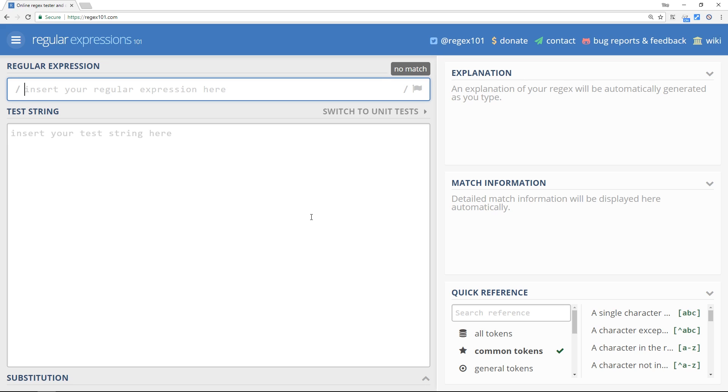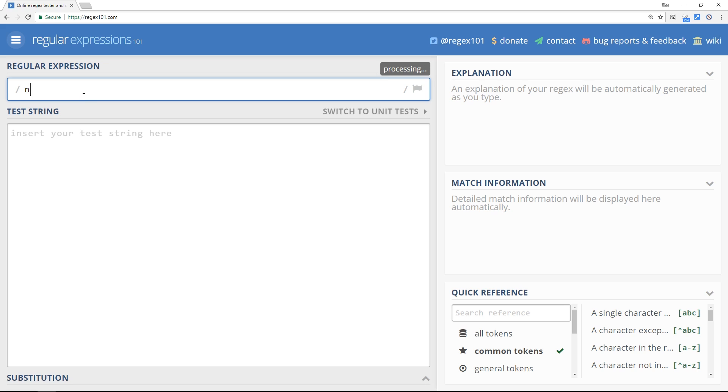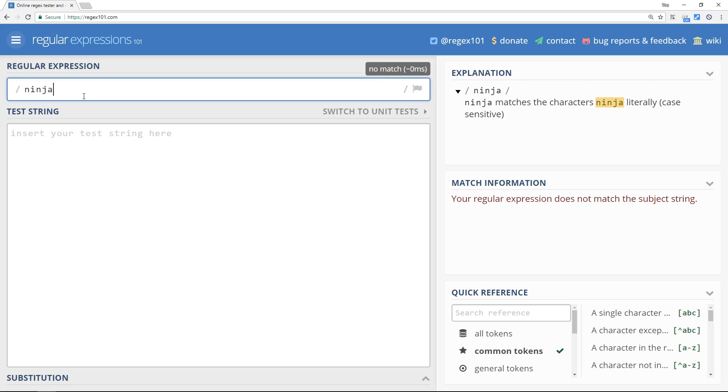So first of all, before I type anything, notice the forward slash at the start and the forward slash at the end. This is how we format regular expressions - they're always contained within these two forward slashes and then the pattern goes in between them. So like I said, I just want to look for the word ninja in the text down below, so my regular expression is literally going to be ninja. That's how simple it is. And you can see an explanation of this regex over here. It says ninja matches the characters ninja literally, case sensitive.